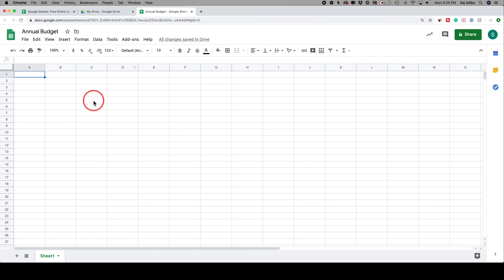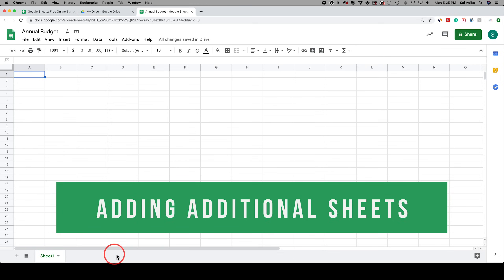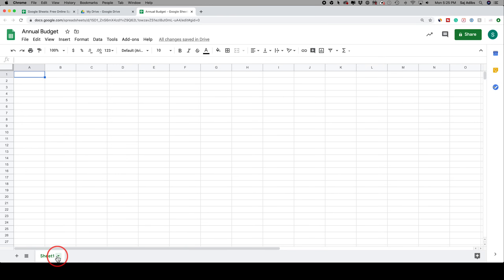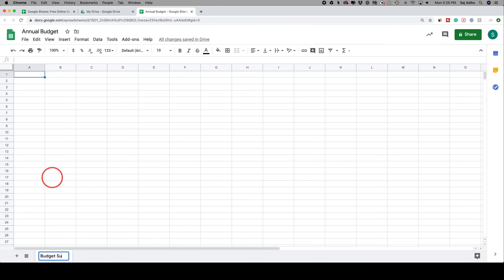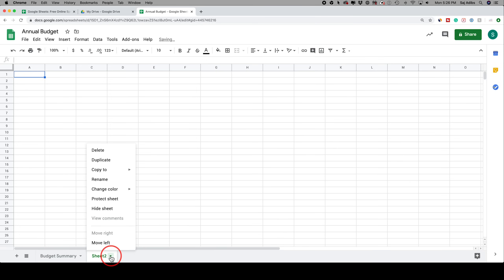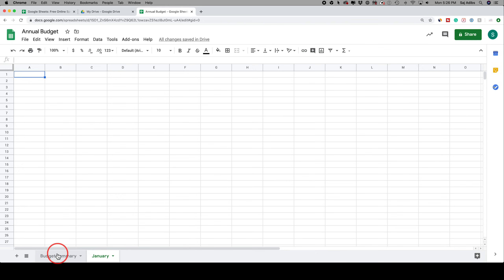Before we start filling things out, there's another option at the bottom of the page — the sheets tabs. You can have multiple different sheets inside the same document. By default there's just Sheet 1. You can click the arrow to rename it — for example, 'budget summary.' If you press the plus sign you can add another sheet and rename it 'January' for monthly breakdowns. For this tutorial, I'll just work on one main sheet.